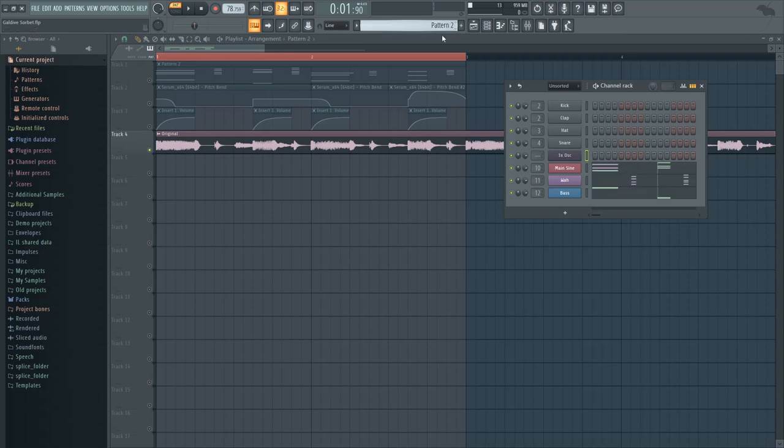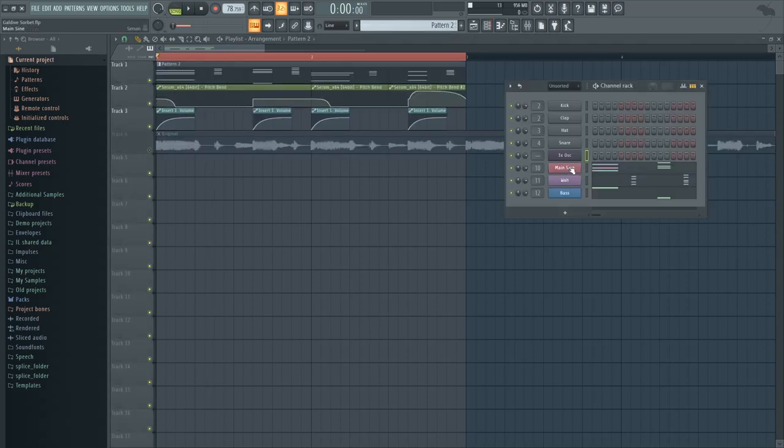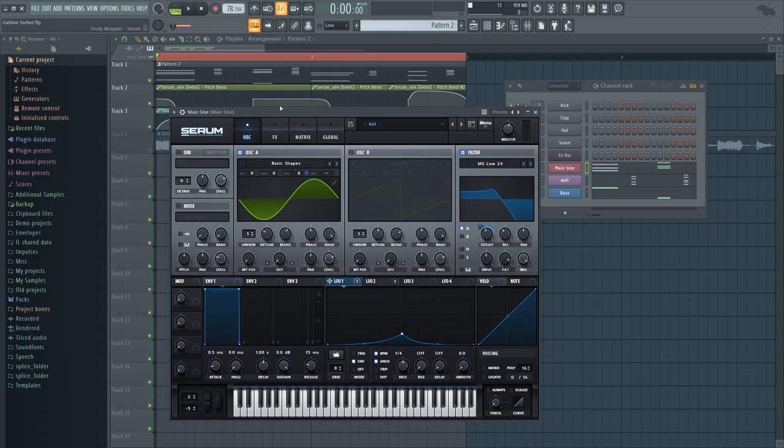So let's take a look at how I did this thing in Serum. So in order to emulate the pitch bending, I just changed it from minus two to minus five, so that when I pitch bend it down, we get to the notes that we want to achieve.